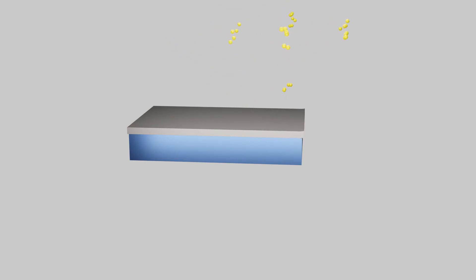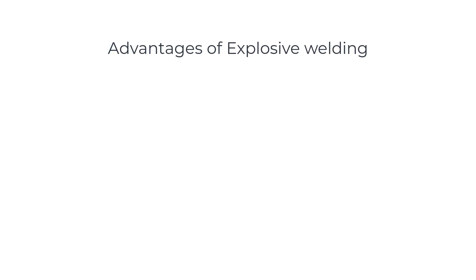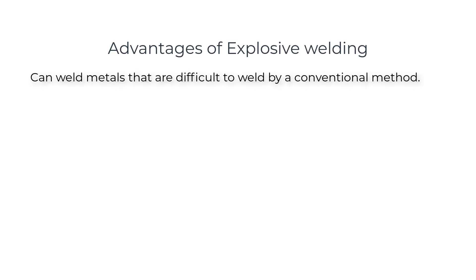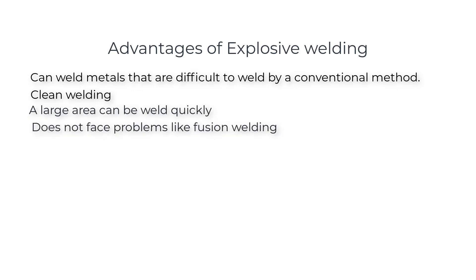Advantages of explosive welding: can weld metals that are difficult to weld by conventional methods, clean welding, large areas can be welded quickly, and does not face problems like fusion welding.